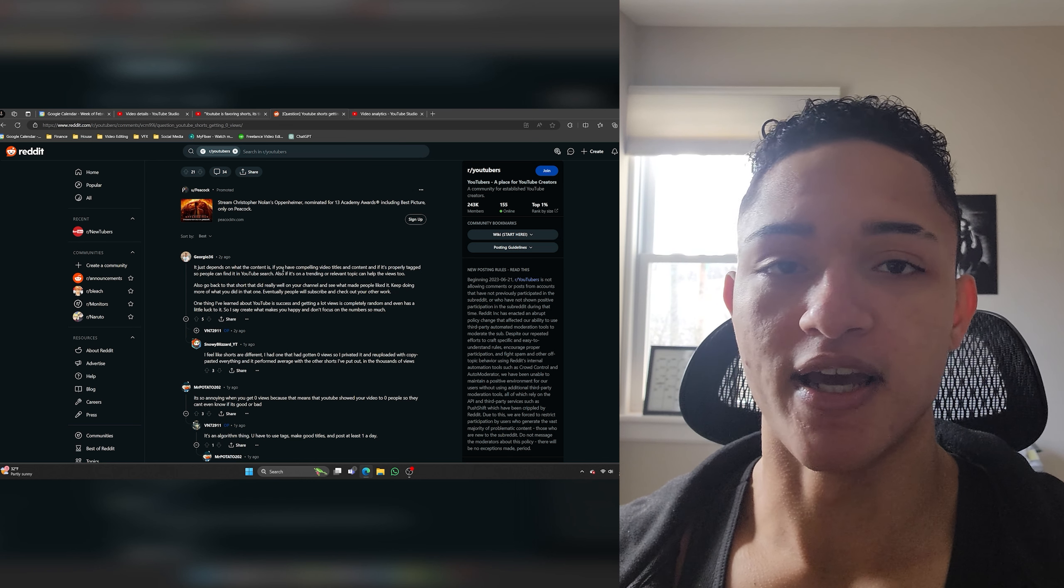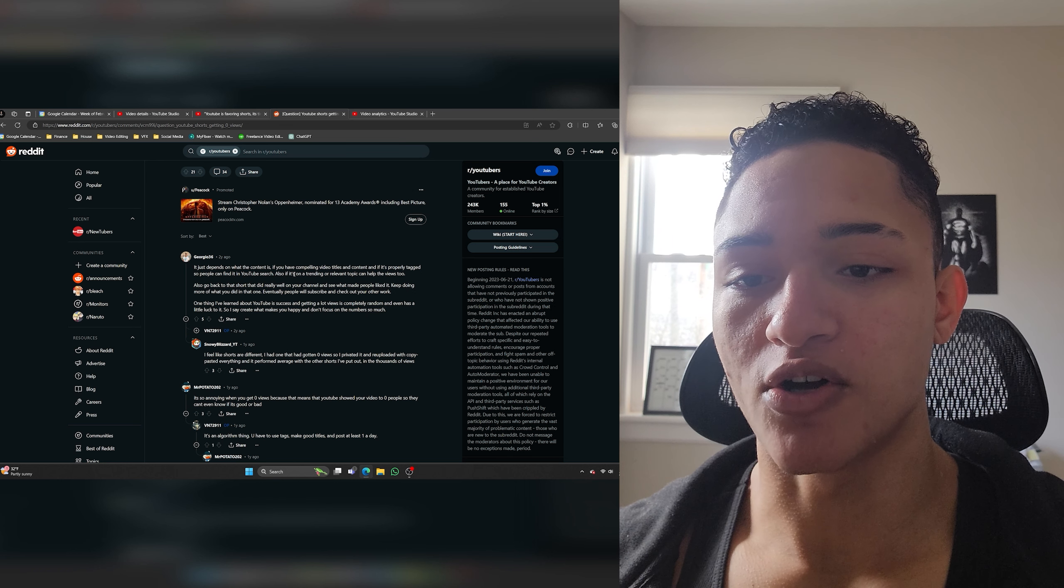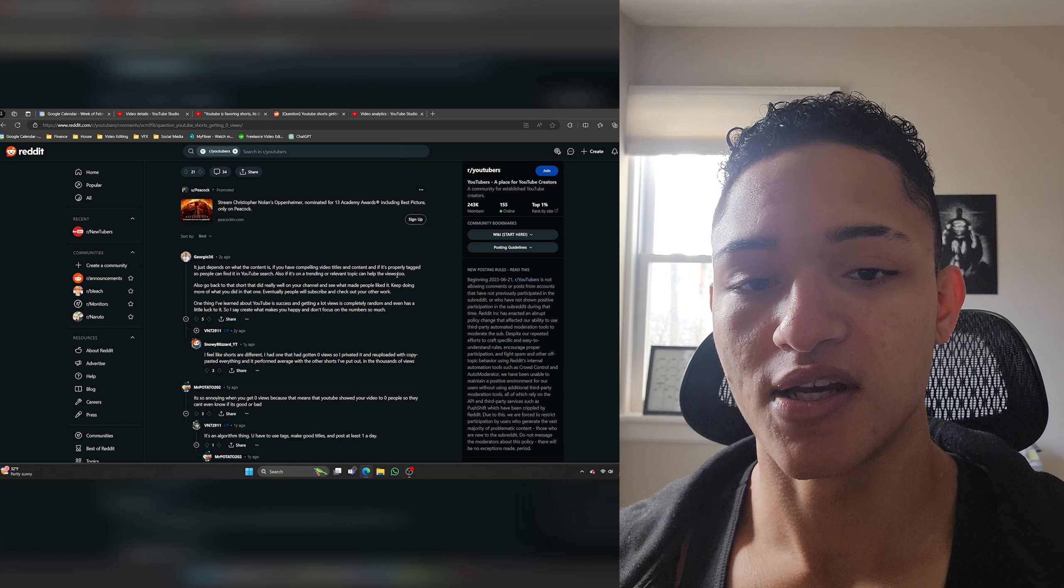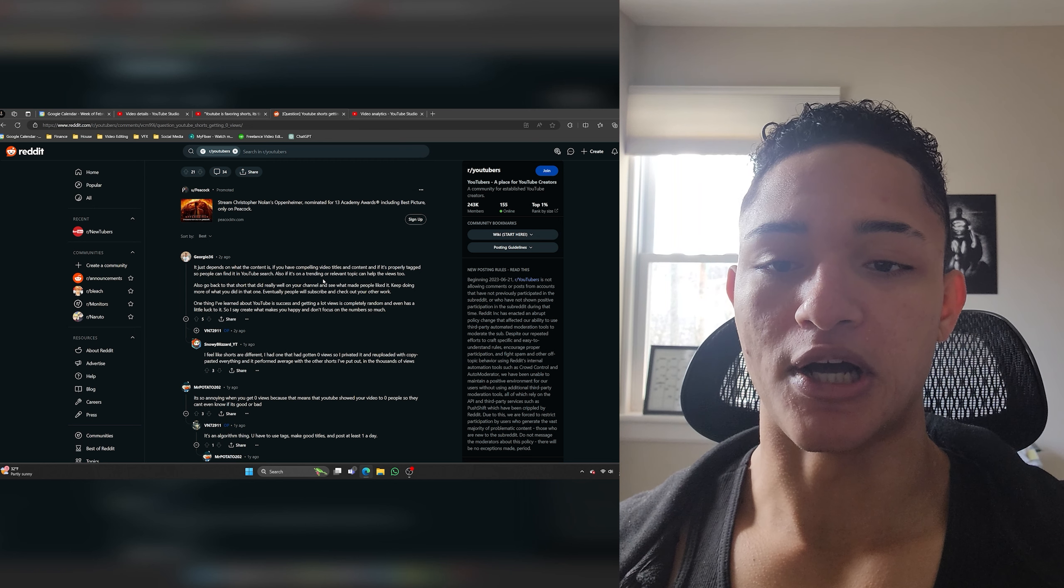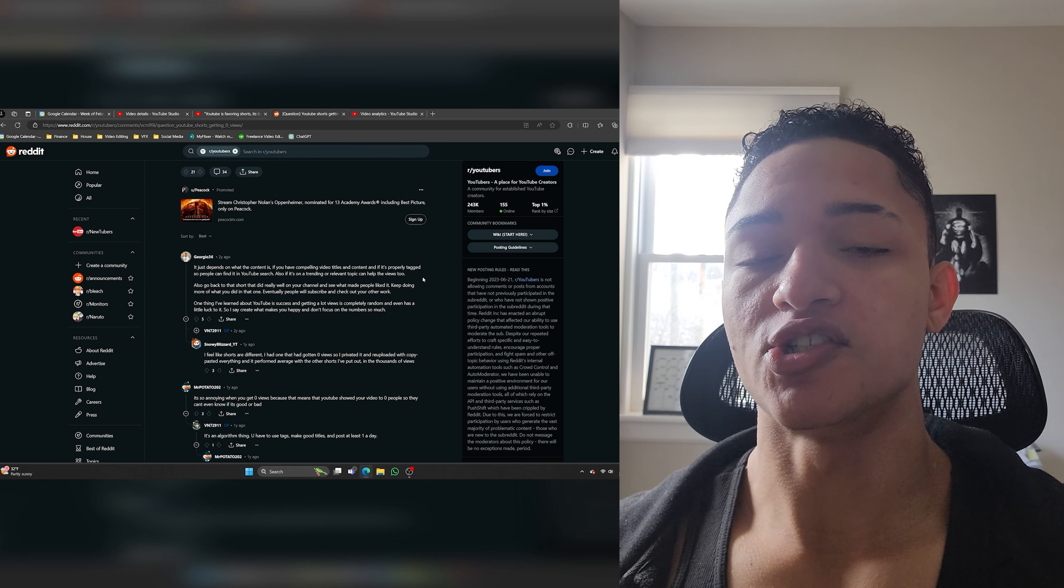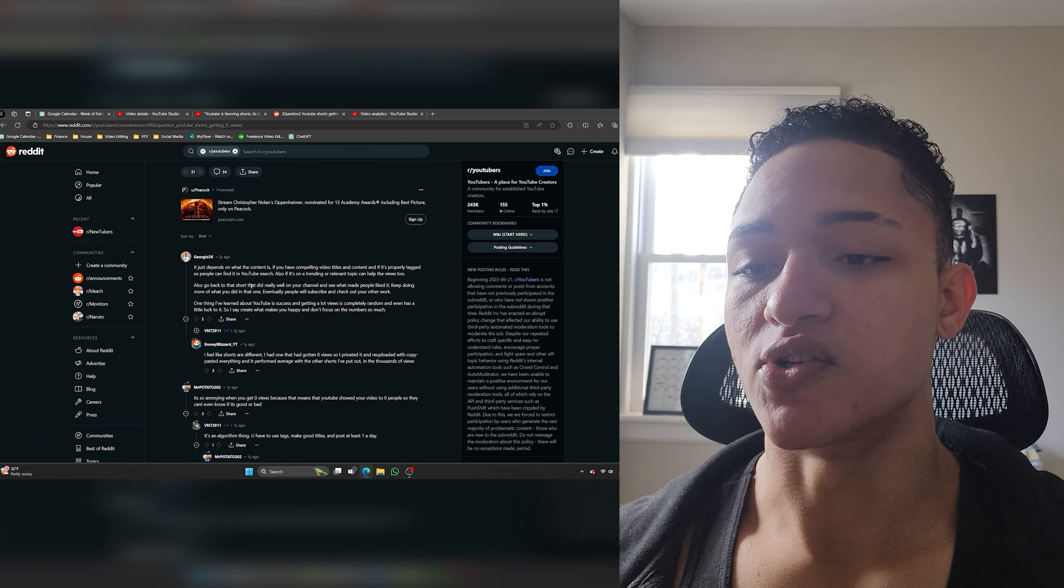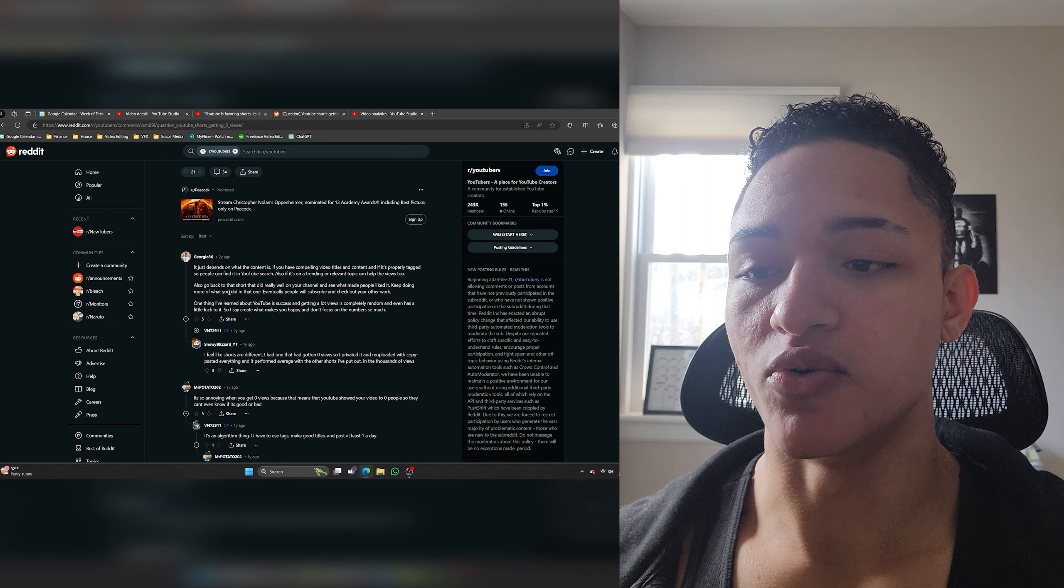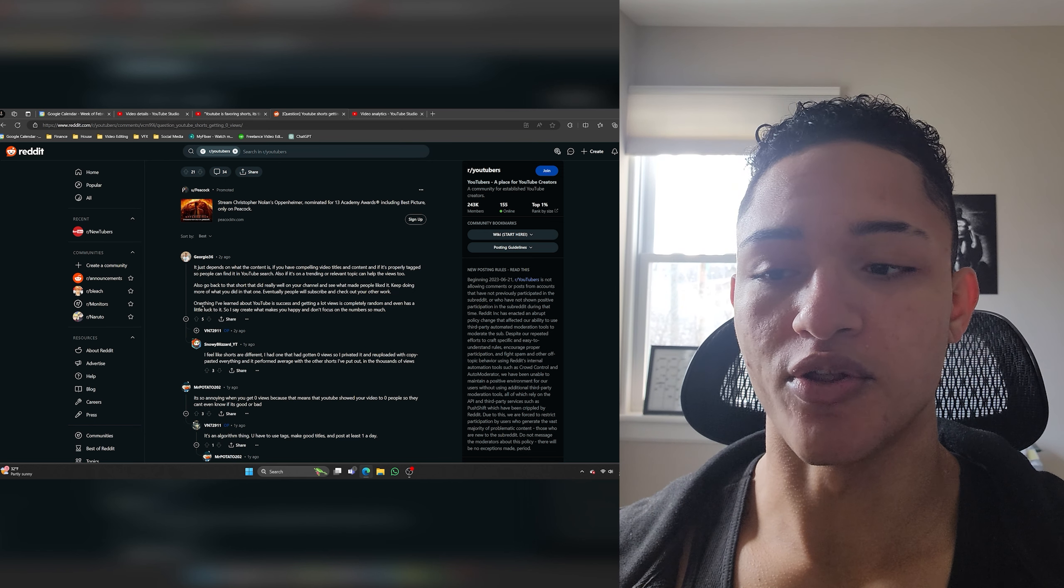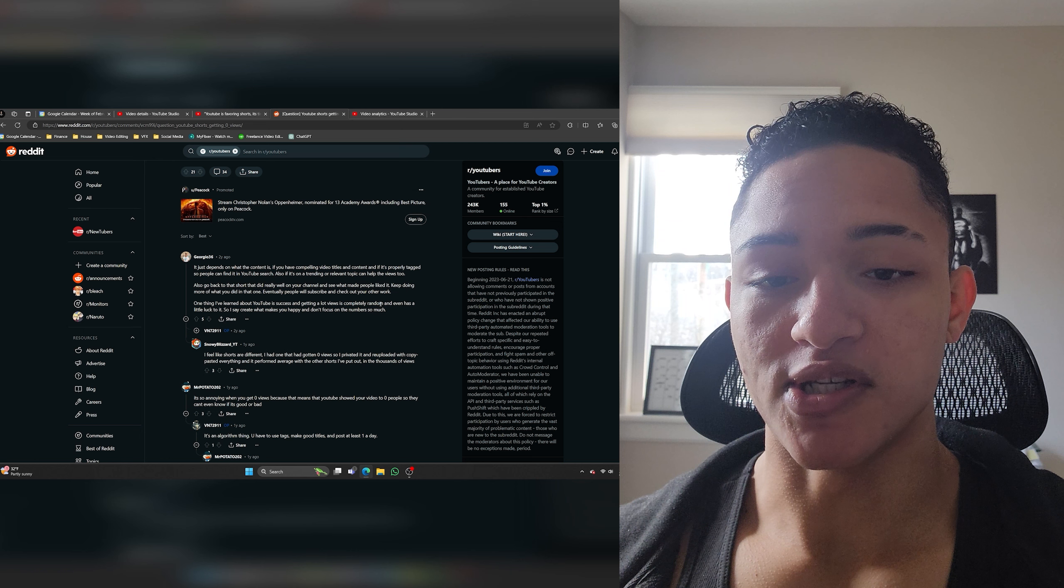It depends on what the content is if you have compelling video titles and content and if it's properly tagged. Ignore that tags don't matter so people can find it in YouTube search. Also if it's on a trending or relevant topic can help the views too. Trends definitely help get views but they don't keep people to stick around and to really love your content. They don't build loyal followers. Also go back to that short that did really well on your channel and see what made people like it. Keep doing more of what you did in that one. Eventually people will subscribe and check out your other work.